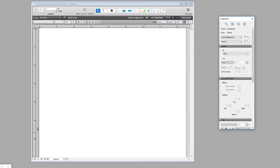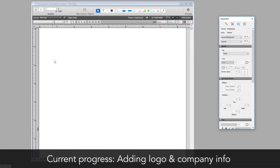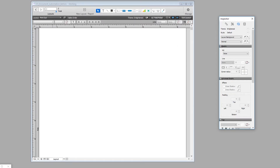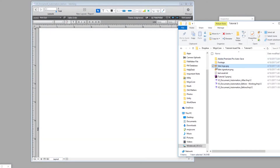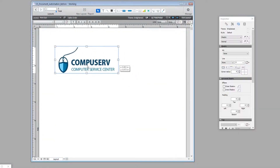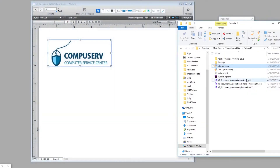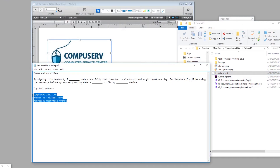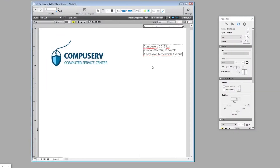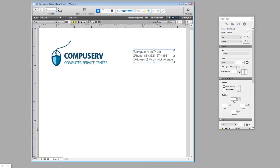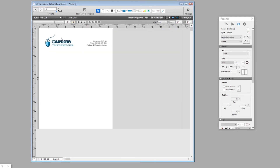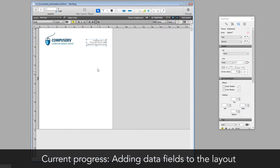Now we start setting up the layout. I want to put the logo on here and also company information in the top right. I've already prepared some basic information, so I'm going to drag the logo in and copy and paste some prepared material. All of this is fixed information that doesn't need to change. Now I have the basic logo and header ready.